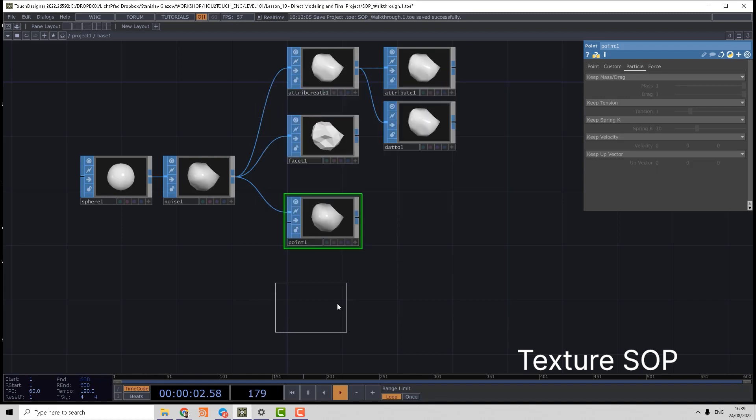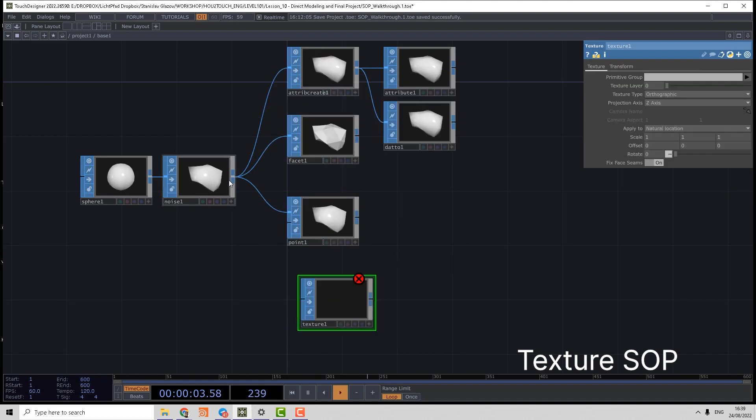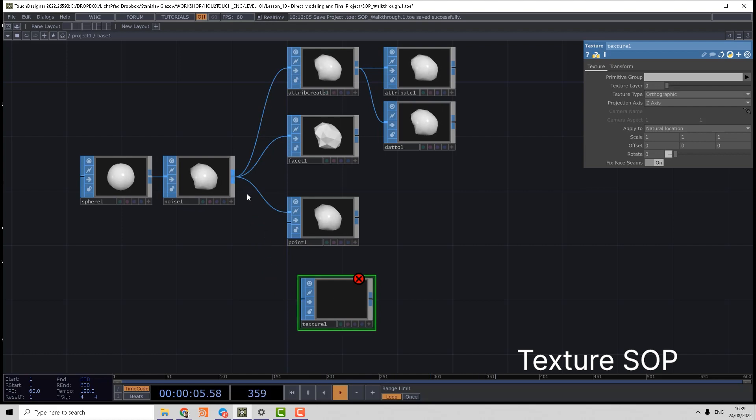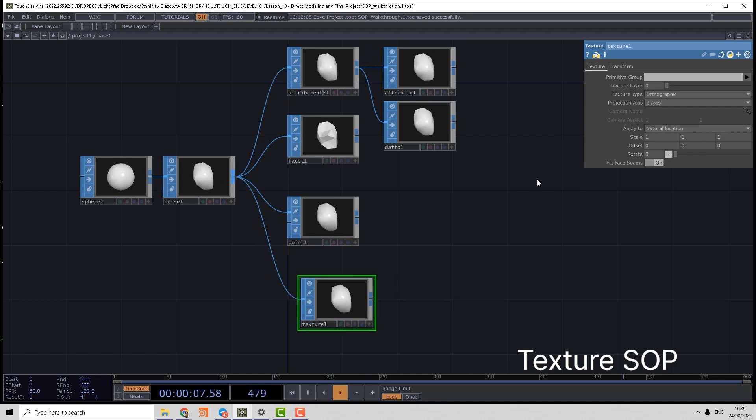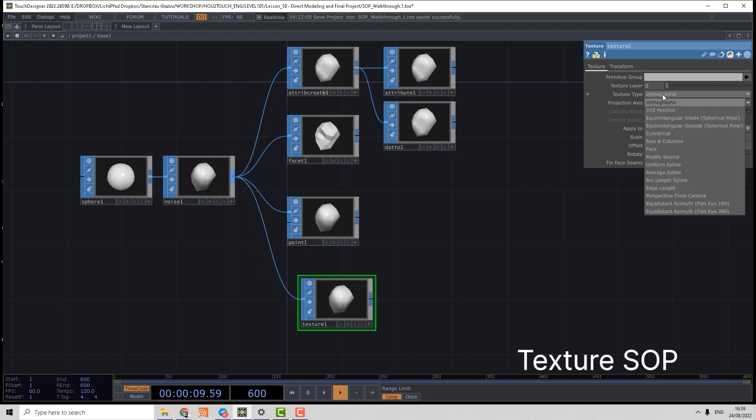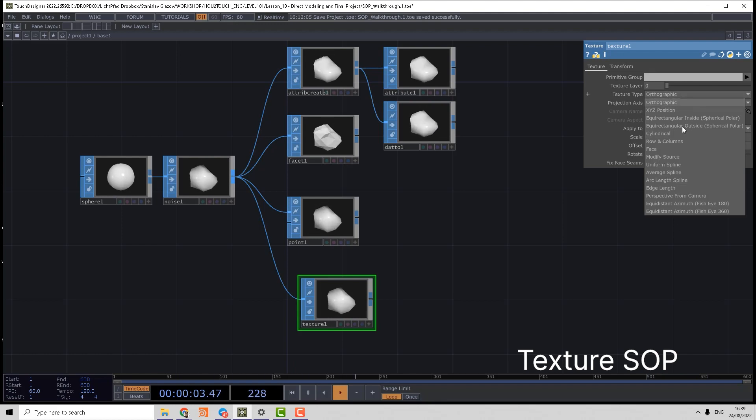And last node which belongs, for my opinion, here to attributes is Texture, where we can work with UV attribute. And here we can generate UVs based on different rules and modify existing UVs using modify source option.